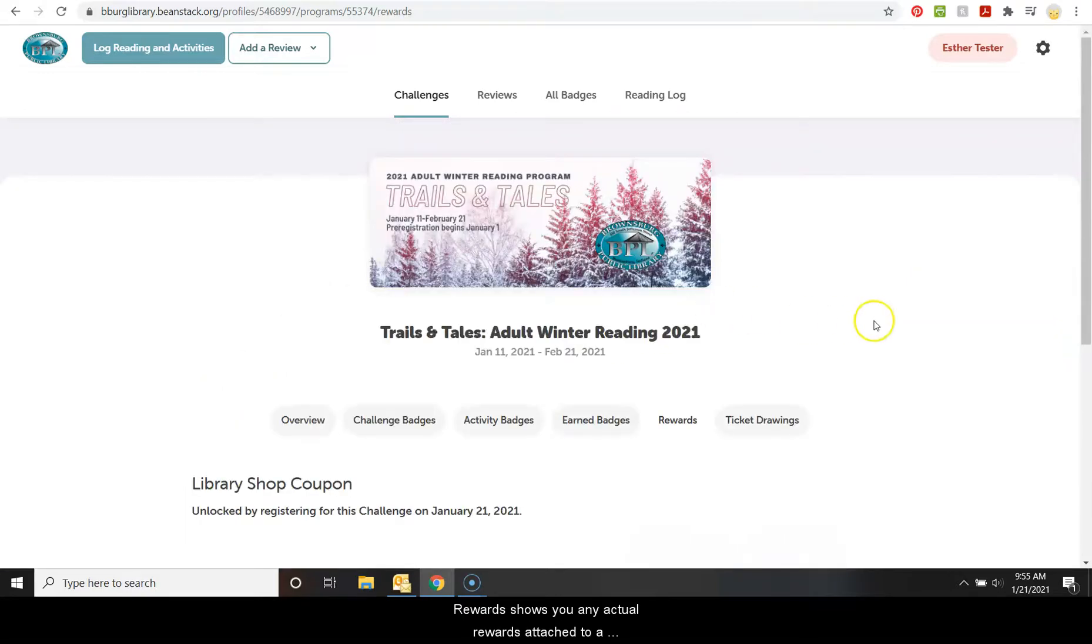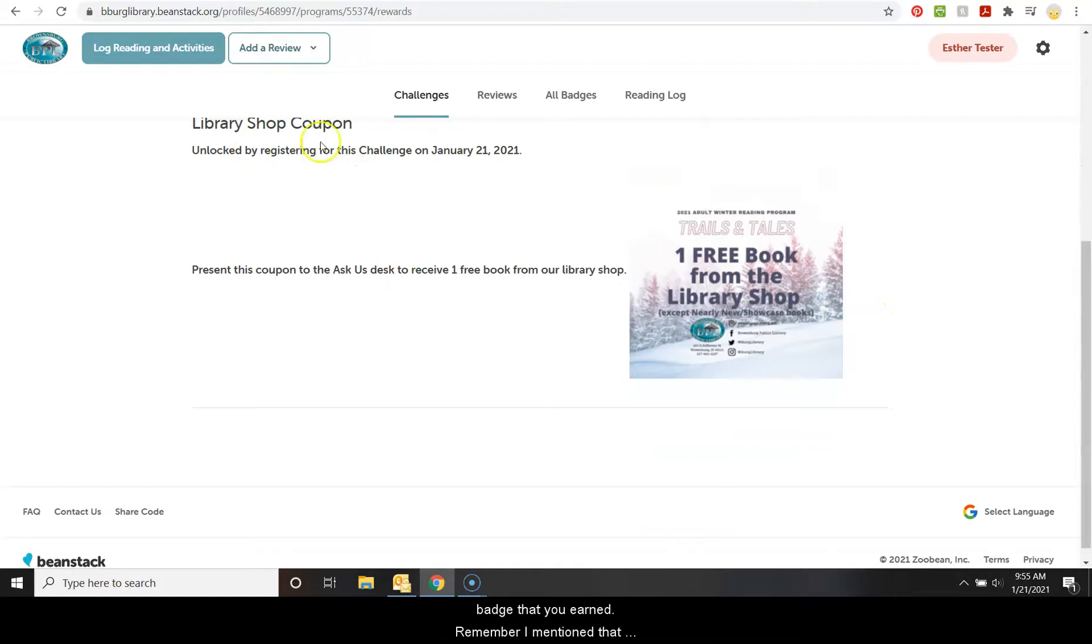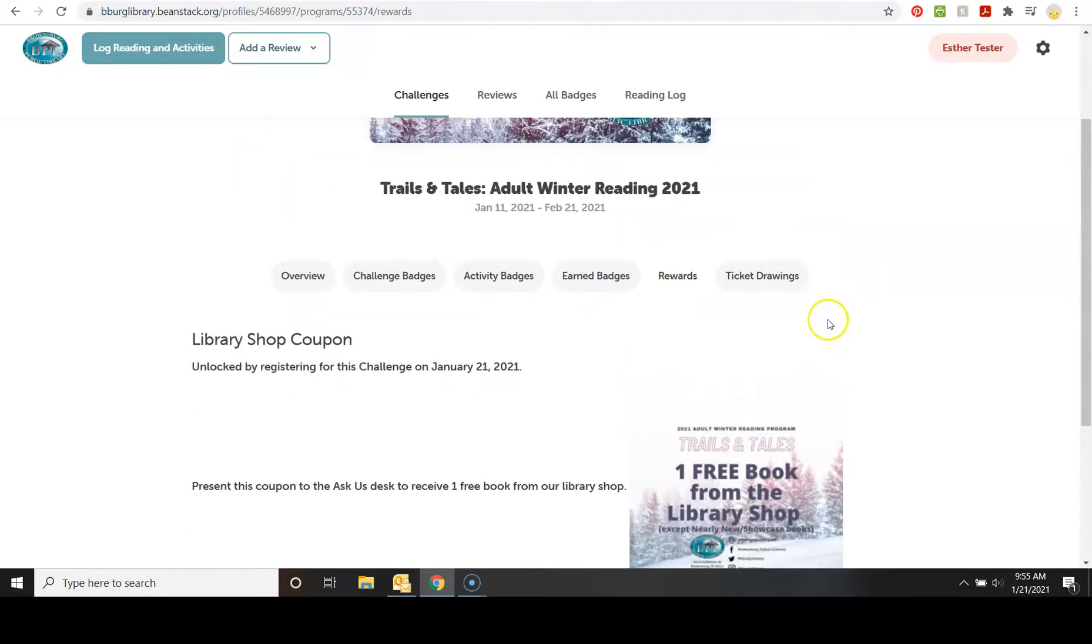Rewards shows you any actual rewards attached to a badge that you earned. Remember, I mentioned that library shop coupon for signing up that comes up under rewards.